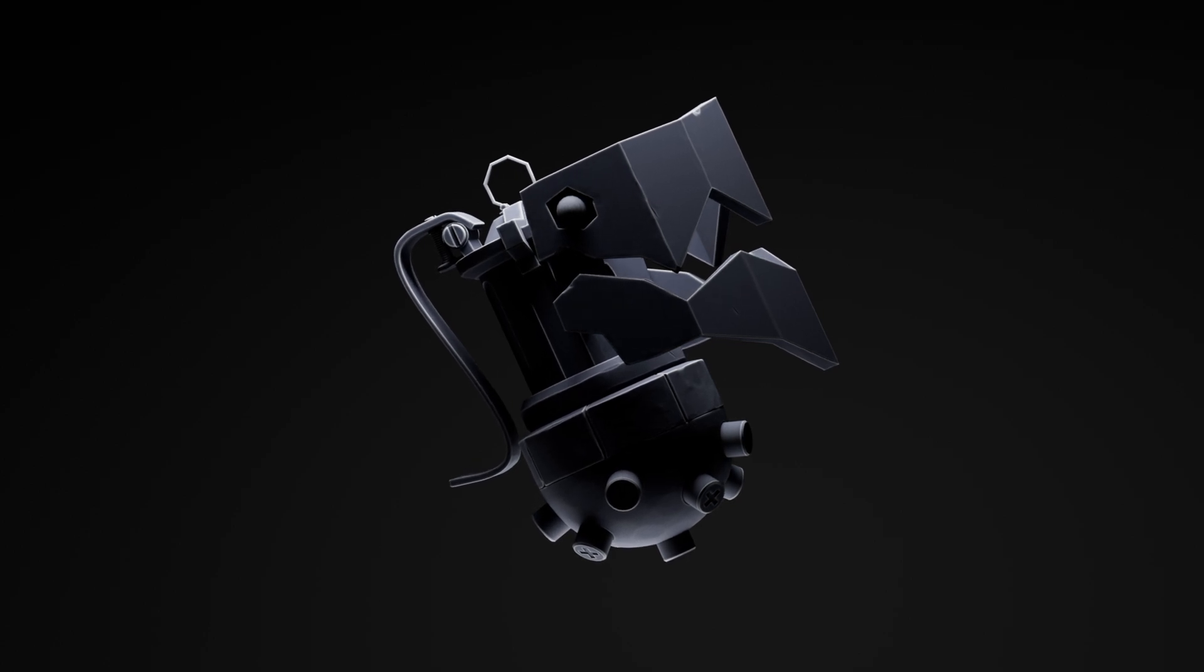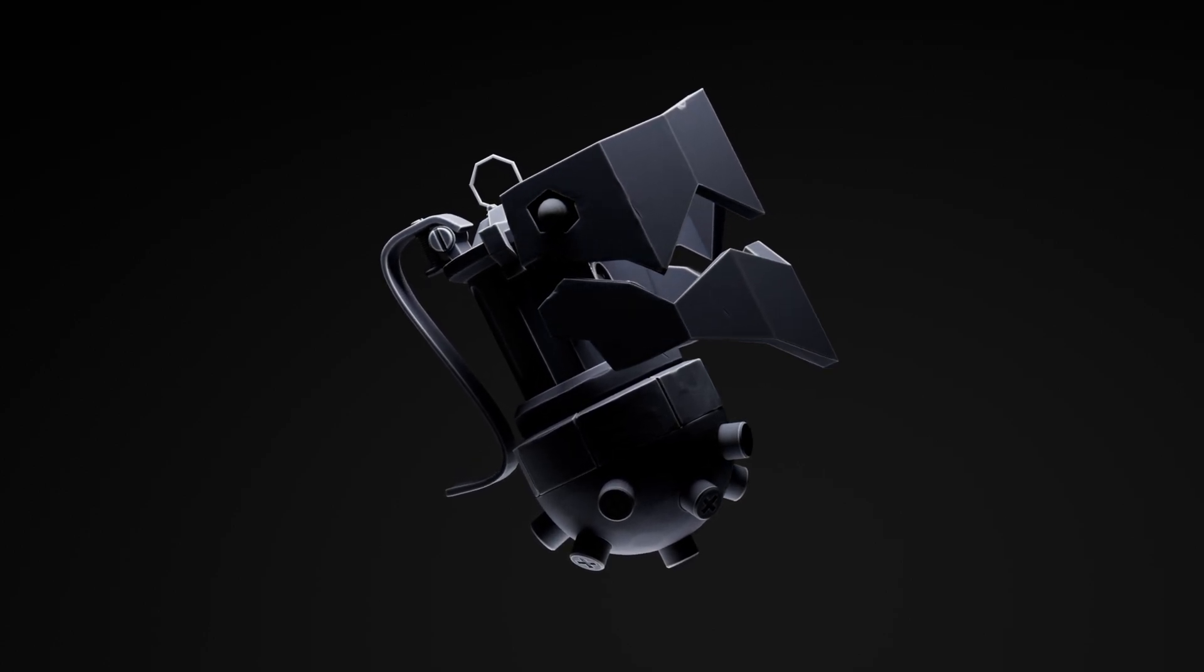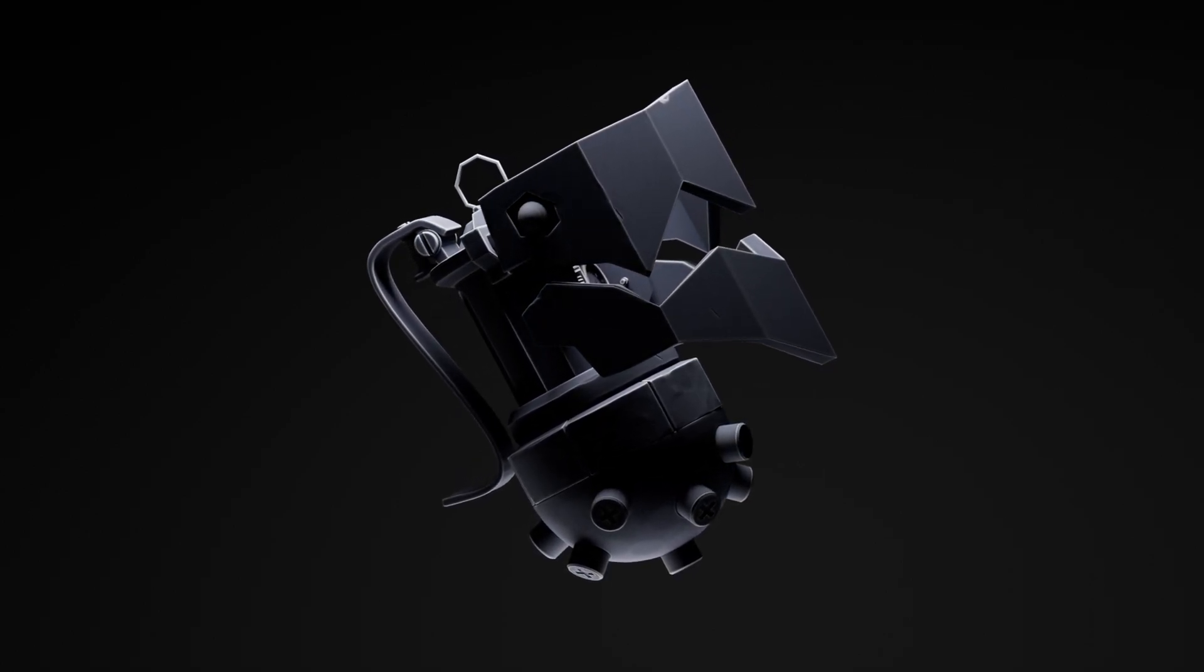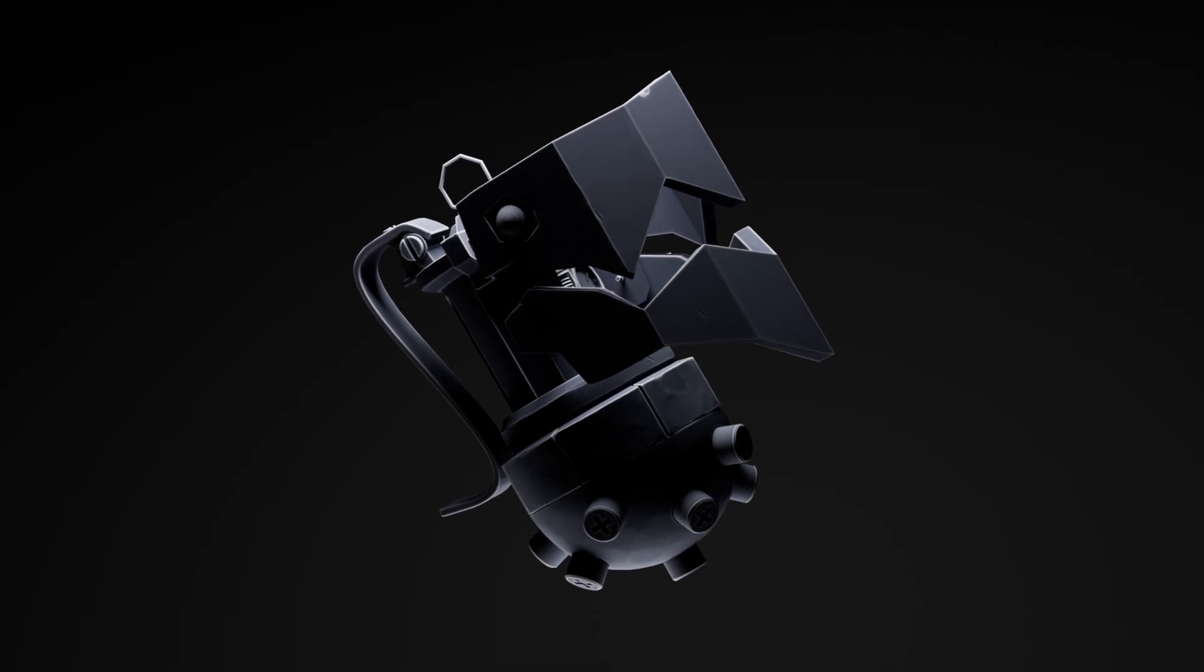All right, today I'm going to show you a quick hard surface tip in ZBrush. This applies to the desktop and the iPad version, but we're doing it on the iPad today.